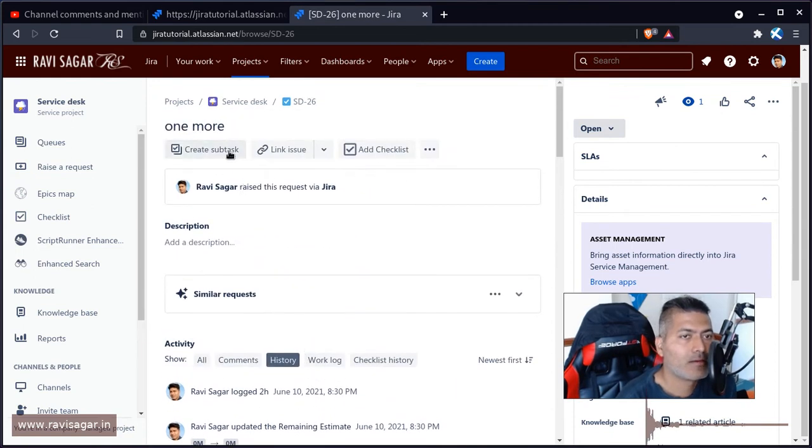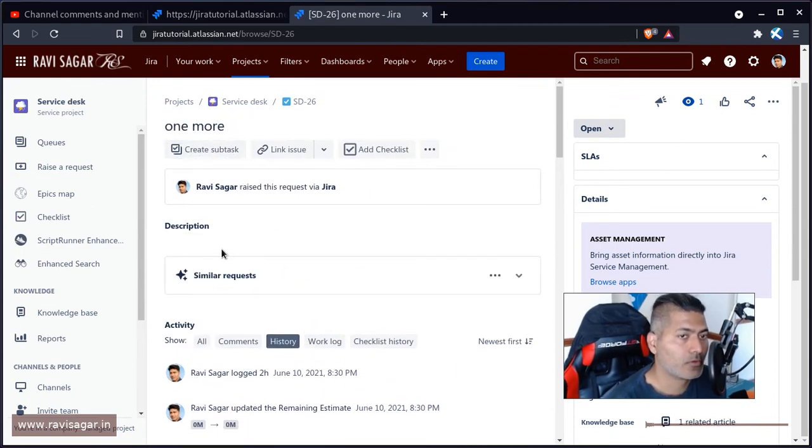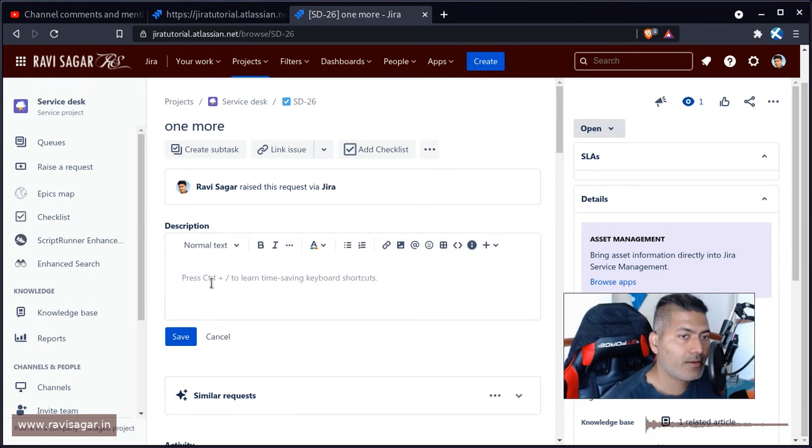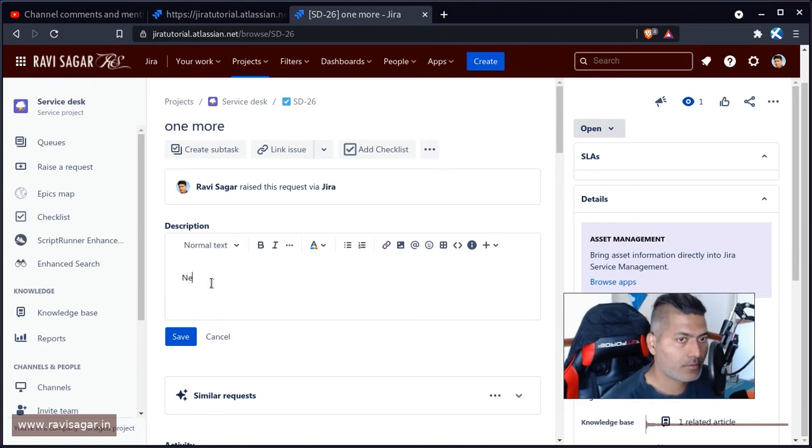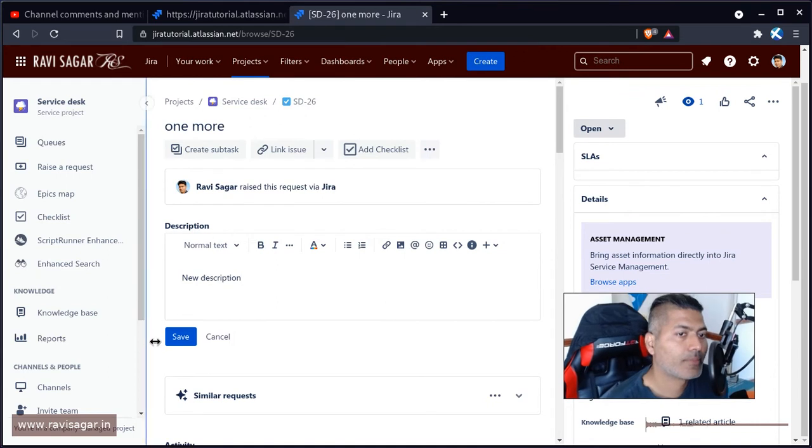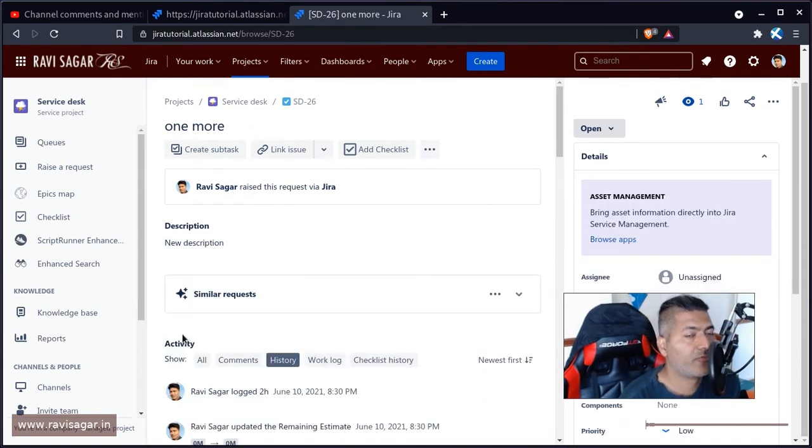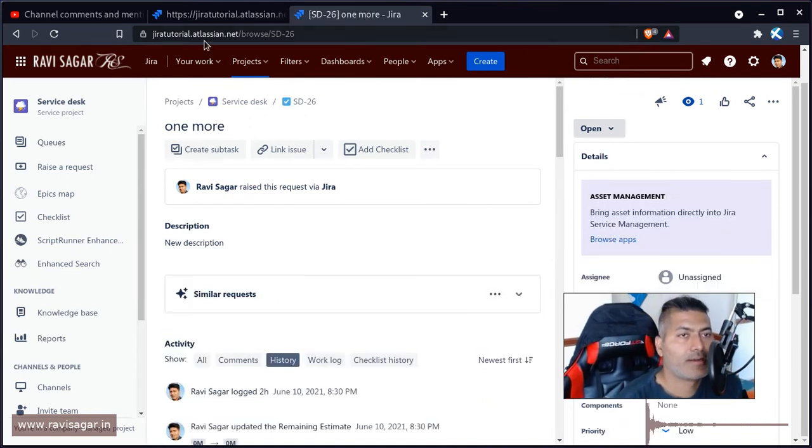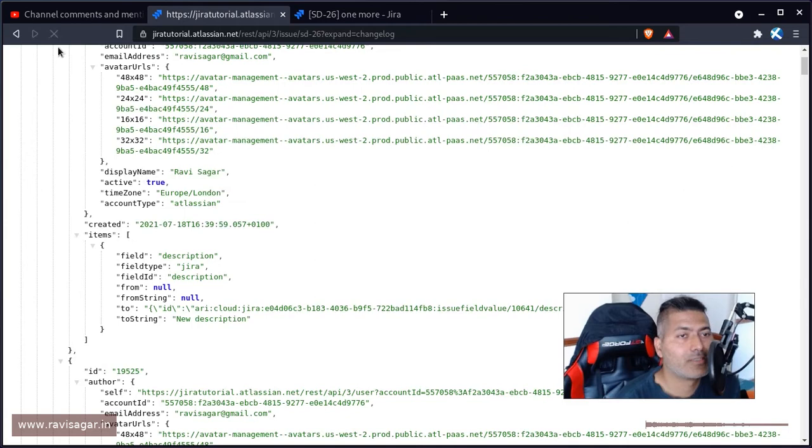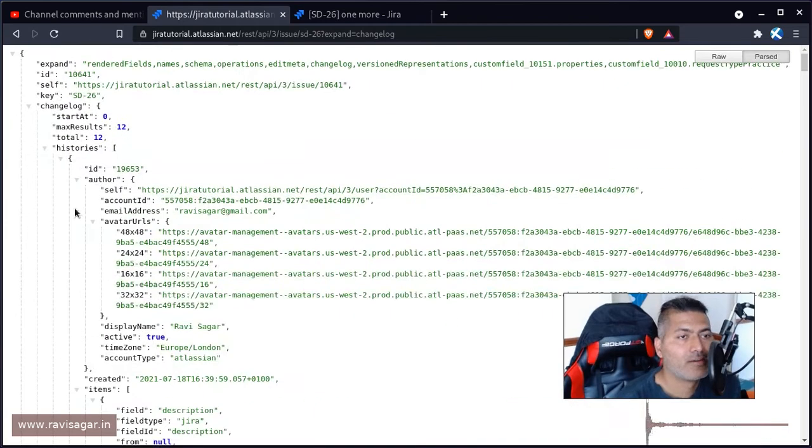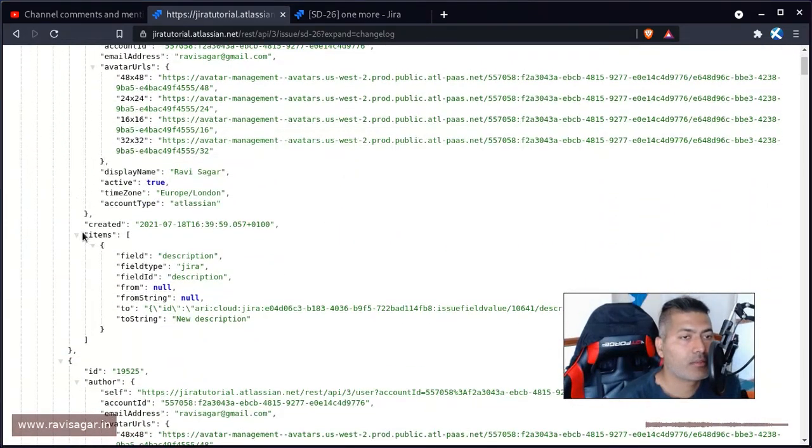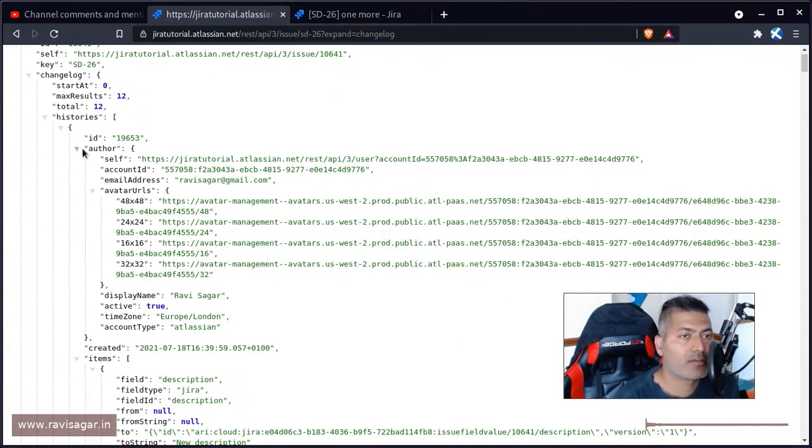Let us maybe add a description. So let us see if we can. So new description, save. And if you expand or not expand, but if you refresh this, hopefully it will have an entry here. So yeah, this is the entry.